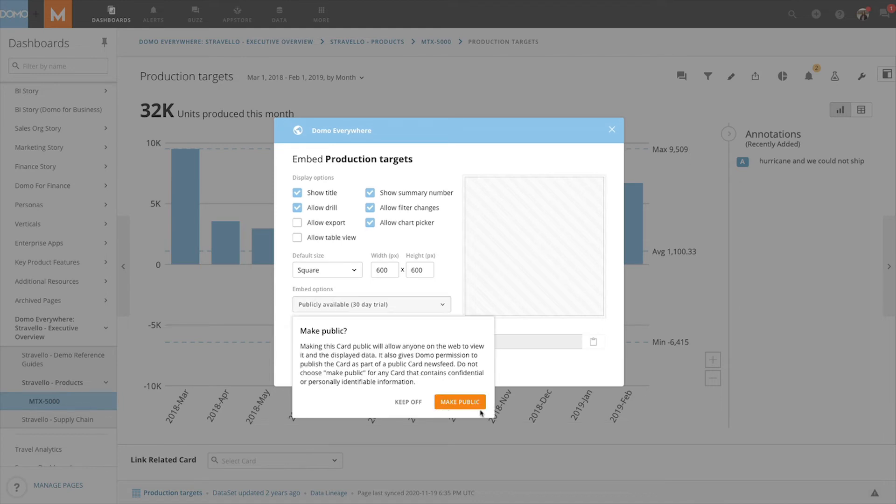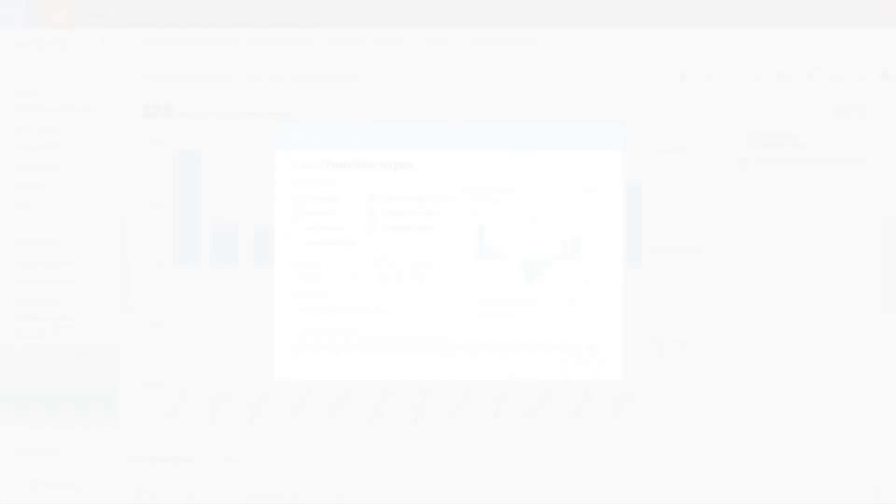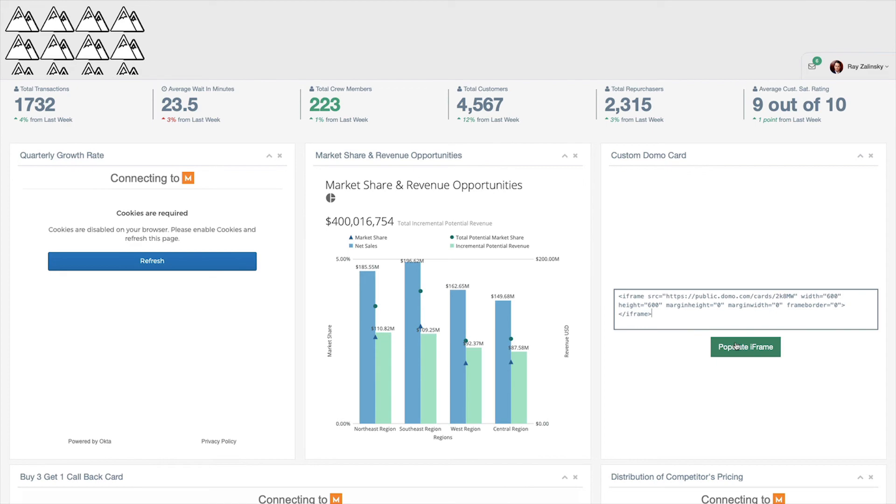If we choose public embed, we are able to get an HTML iframe link to embed anywhere we want. For instance, we can embed this card onto our company webpage and have it sit there.